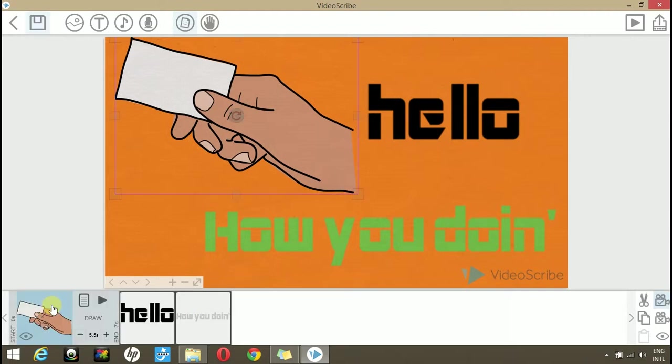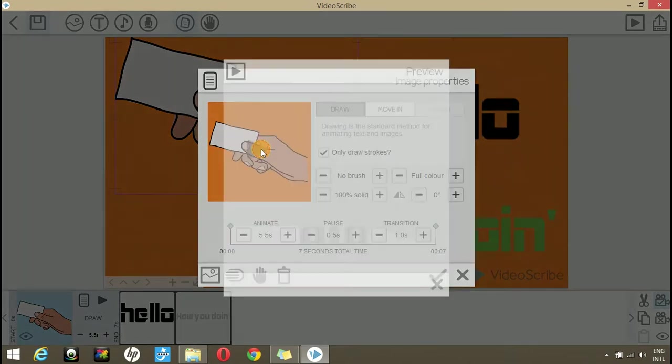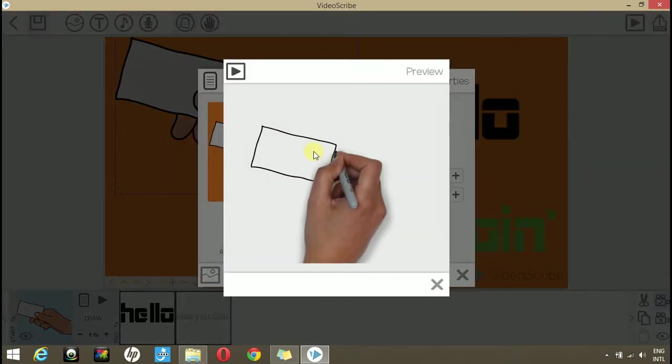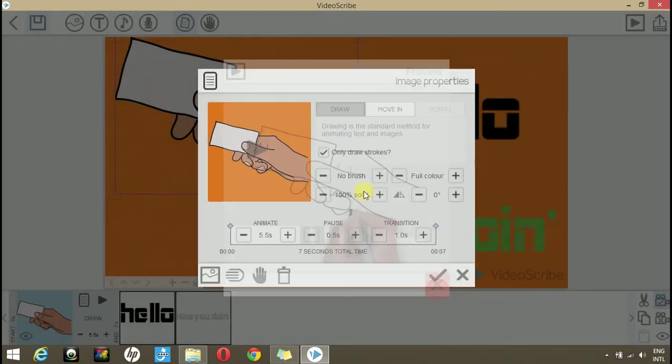To play with their properties, simply go to the image properties. Here you can see it says draw. Now, when we play it, we see that the image is being drawn.